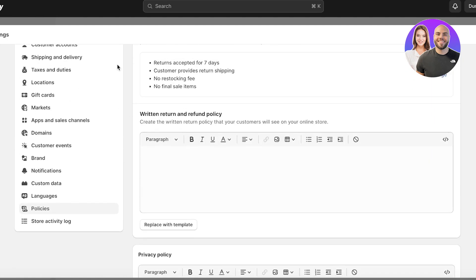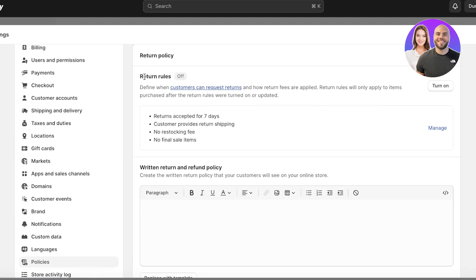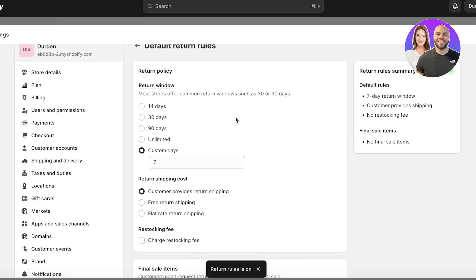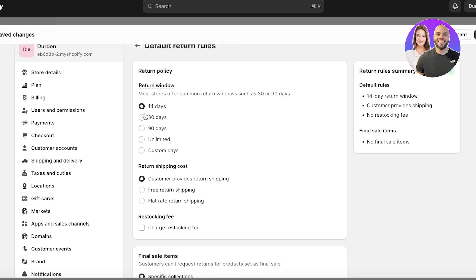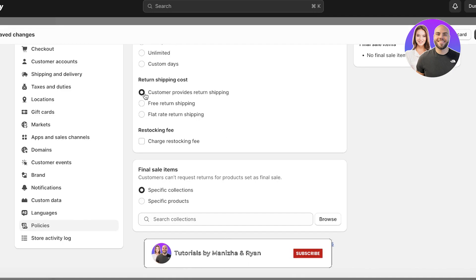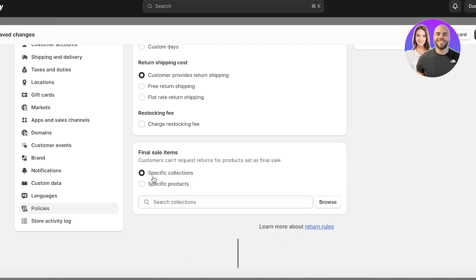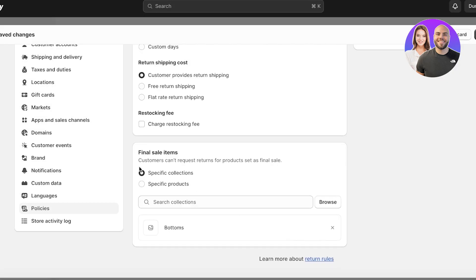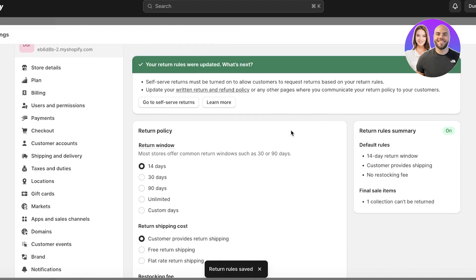Next, go into the return policy. You can turn on your return rules so customers can automatically return items without you having to review each one. Click Turn On, then Manage. You can set it so people can return within 14 days, the customer provides return shipping, and then choose which items cannot be returned — for example, bottoms cannot be returned. Then click Save.